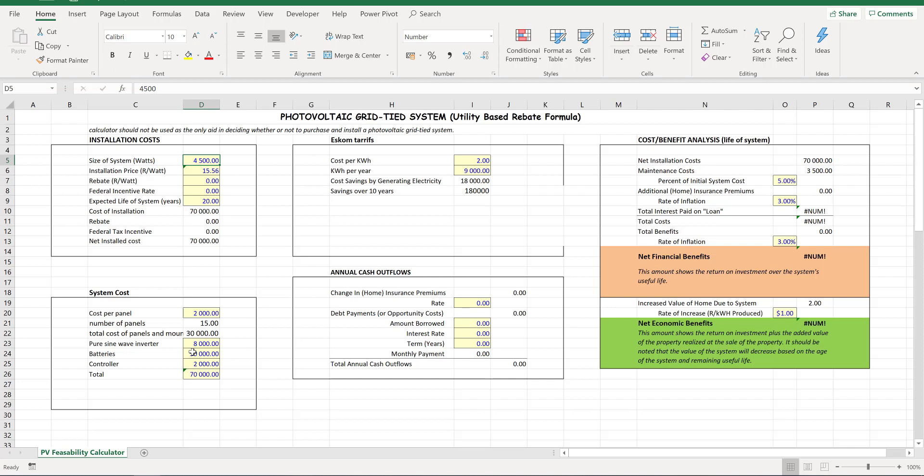Then we're assuming that we want to go completely off the grid, so a pure sine wave inverter that goes for around 5 to 10,000. Batteries, lithium-ion batteries have been getting cheaper lately, so hopefully we'll see that price coming down soon, but it's around 30,000. And we need the batteries to store the energy for when the sun's not really providing energy.